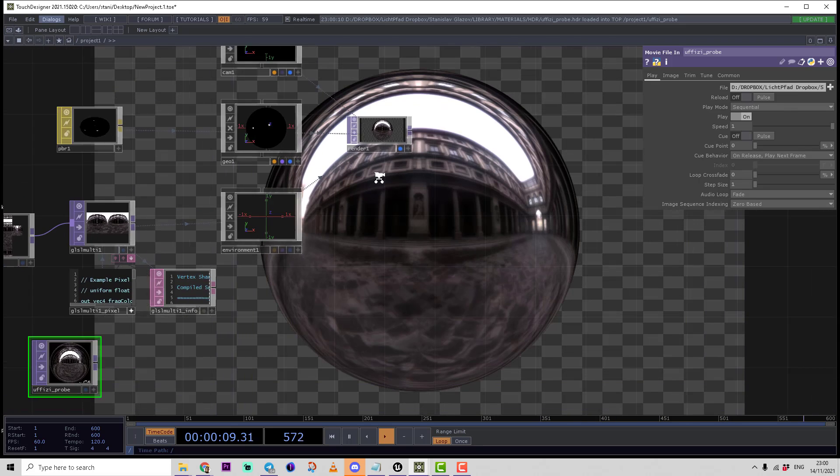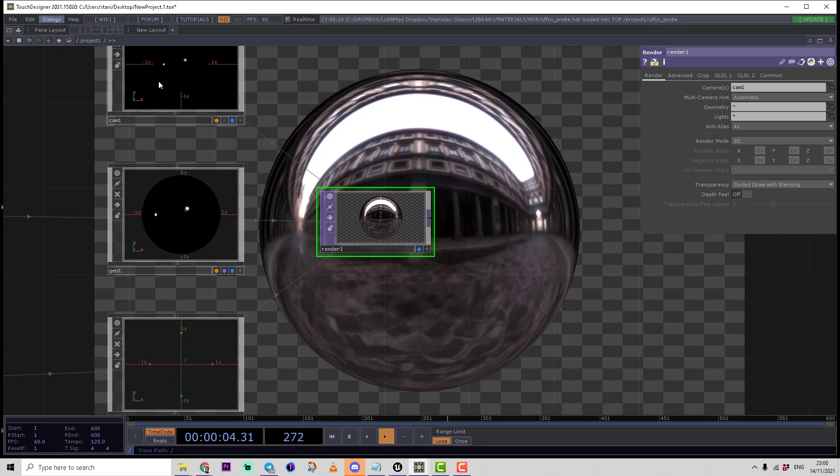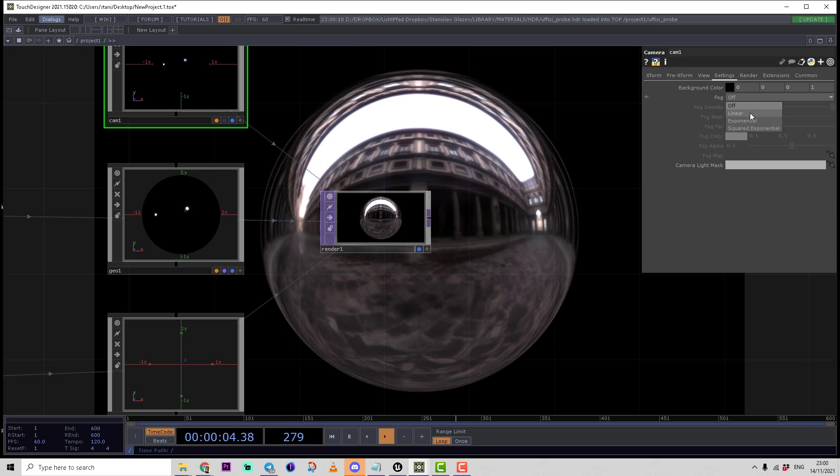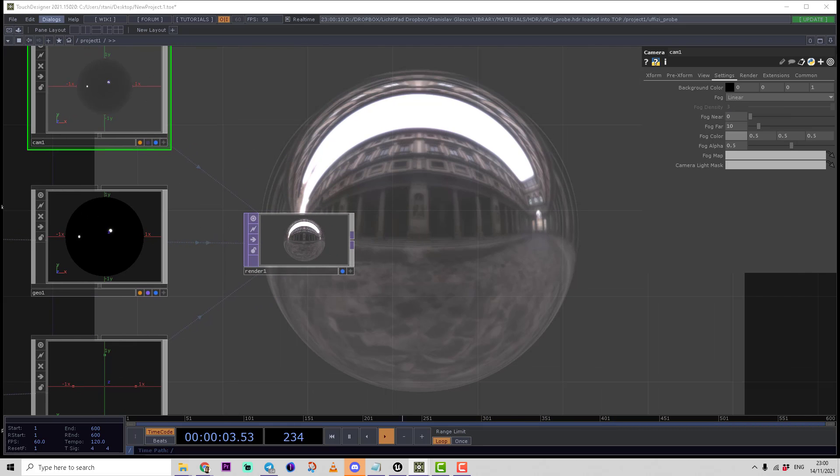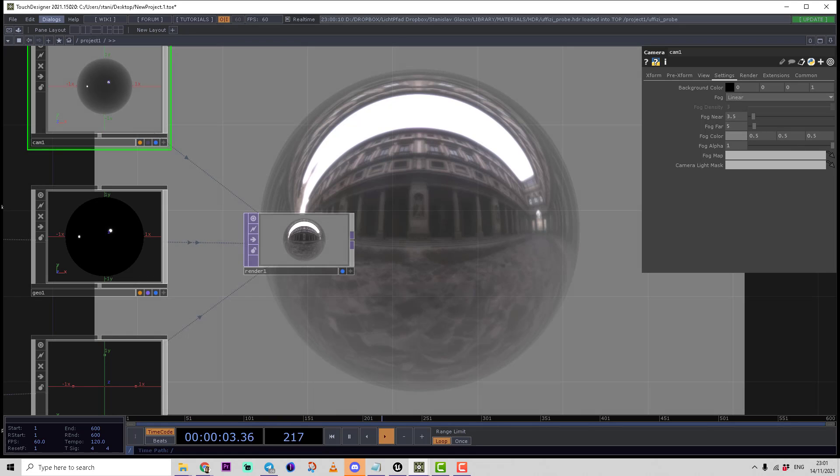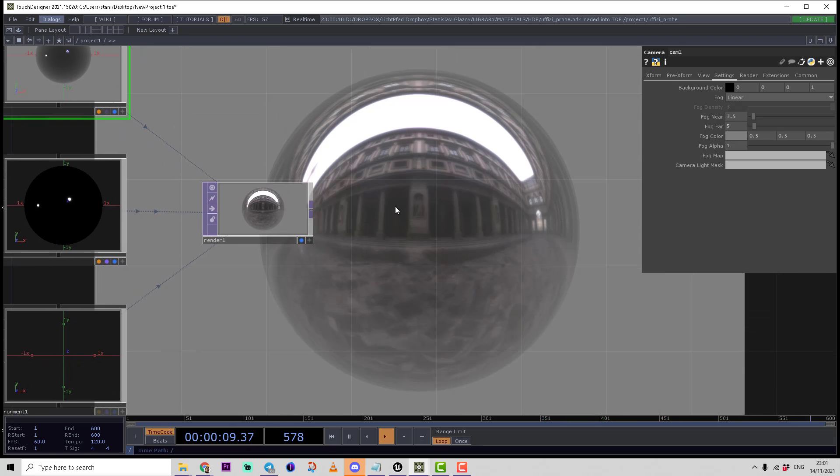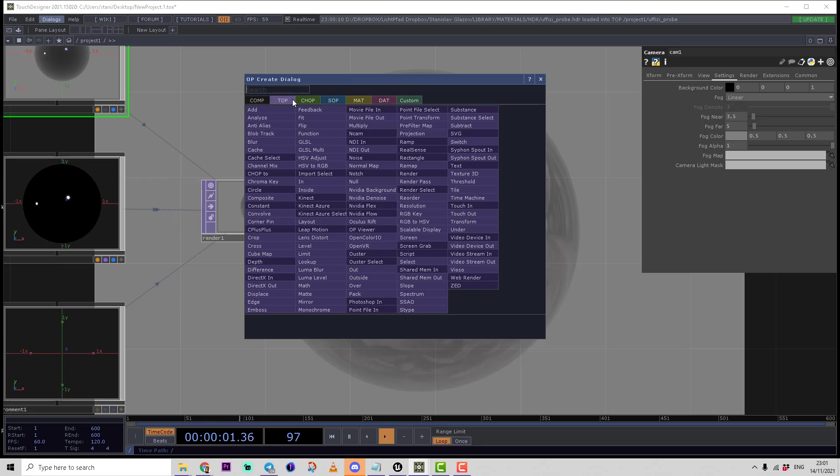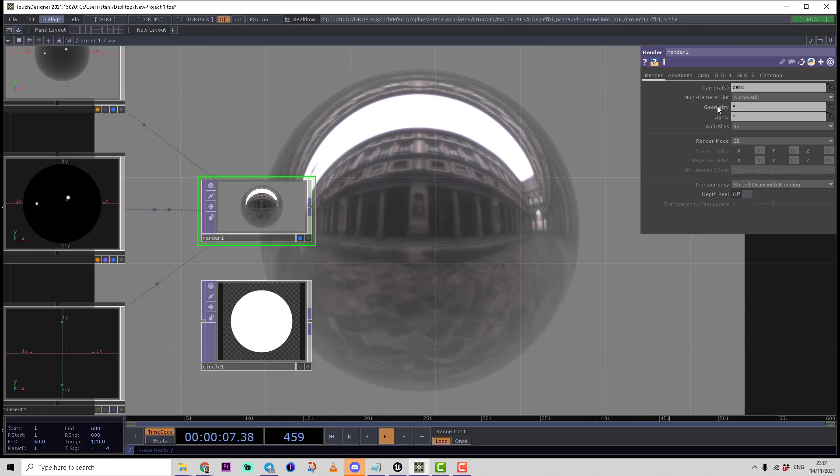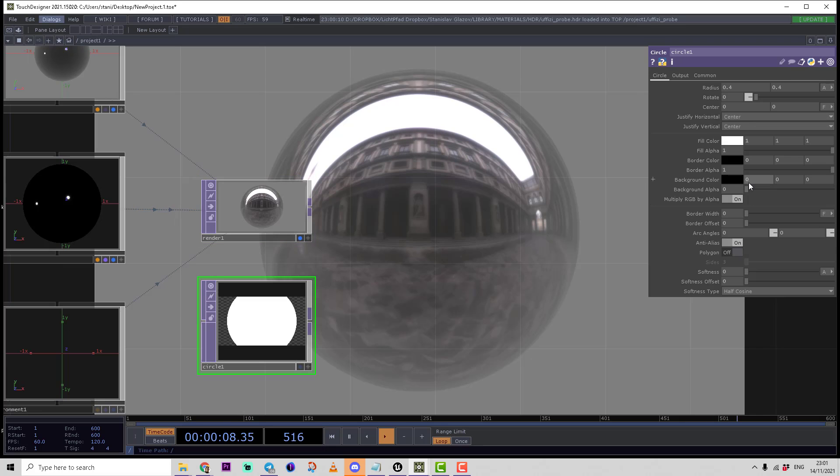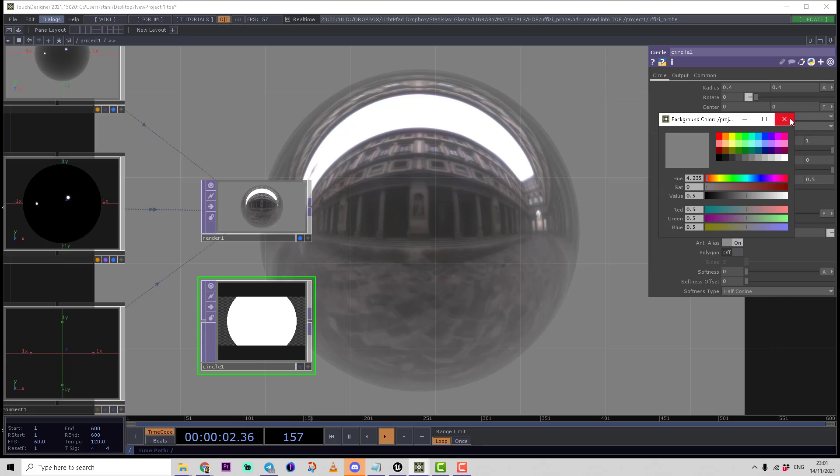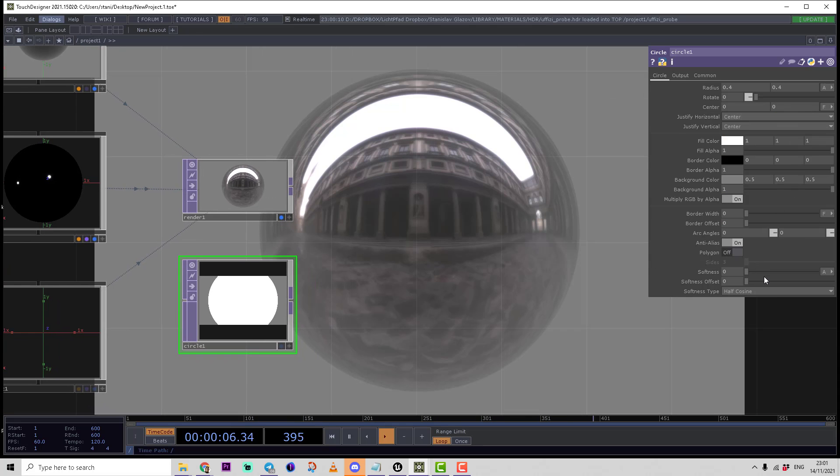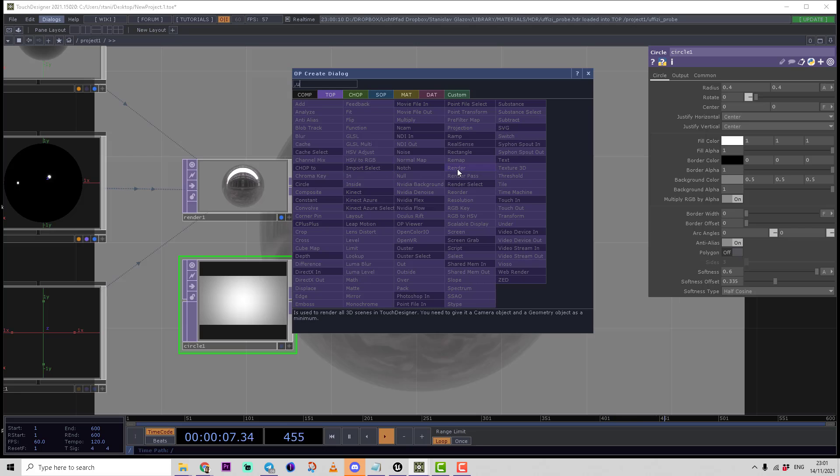Let's make some fine tuning. I'll set the camera background color alpha to one, make a linear fog, and set the distances to something like 3.5 and 5, and fog alpha to one. This makes a nice disappearing of the object. Then I can also add a circle top, set it to Full HD resolution, make the background color a bit darker, ground alpha to one, and increase softness. Then multiply these two together.